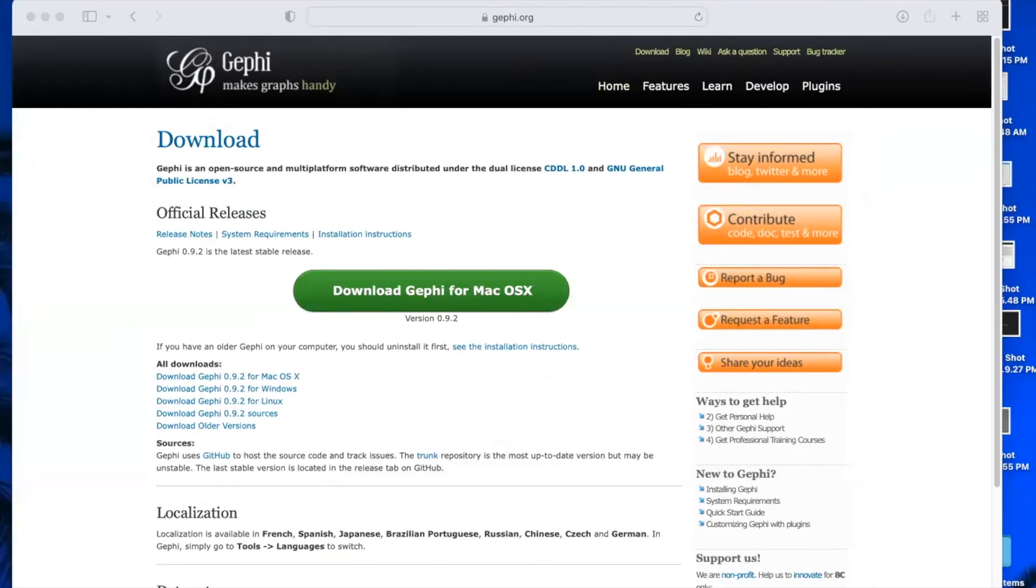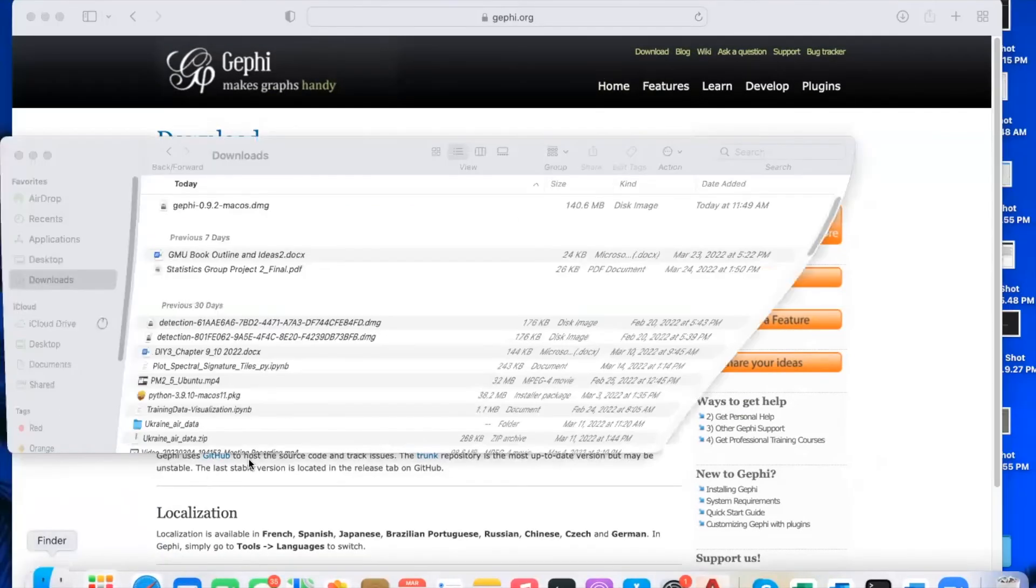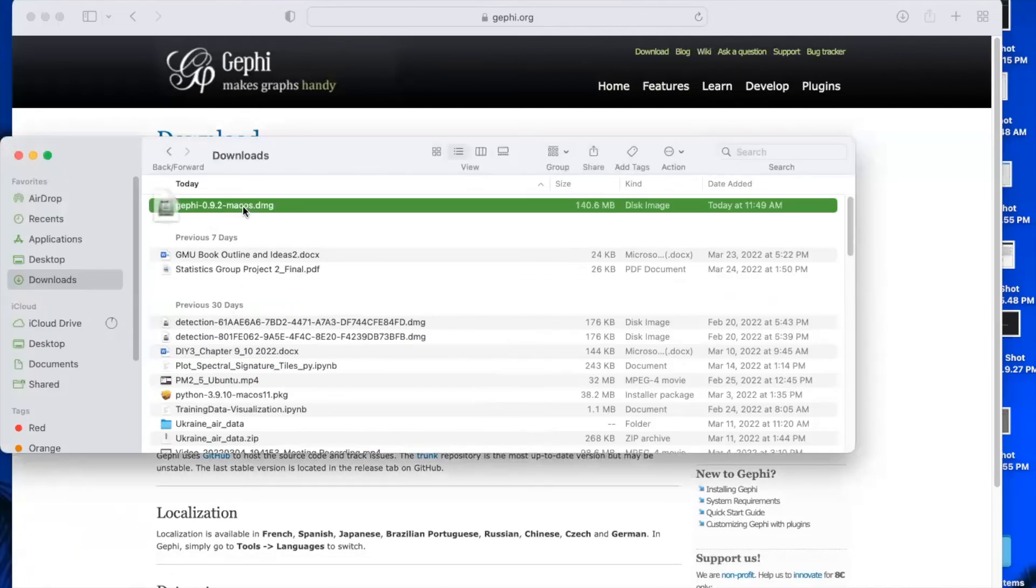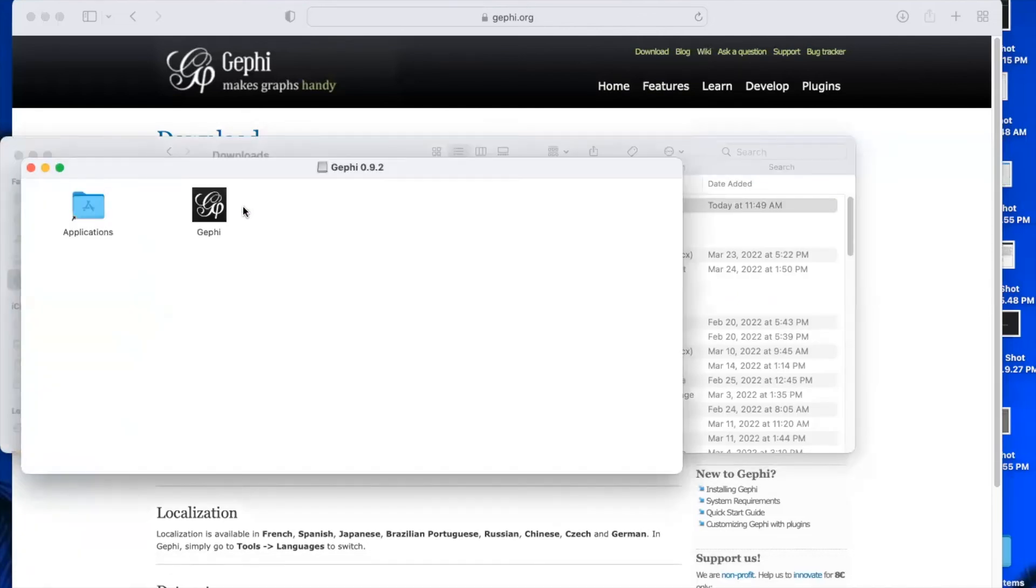So once downloaded, you're going to go to your finder and pull up your downloads, and the disk image will be right here. So you're just going to double-click that and drag Gephi into your applications.